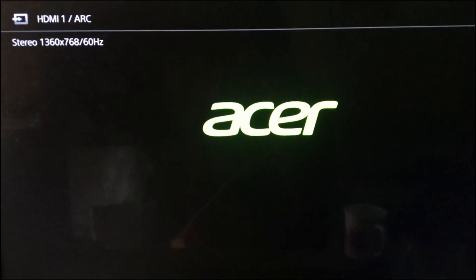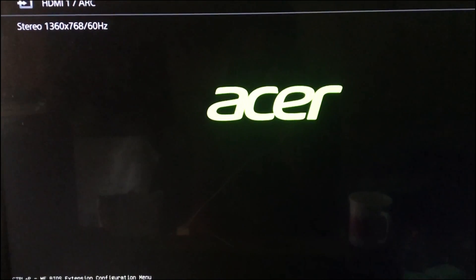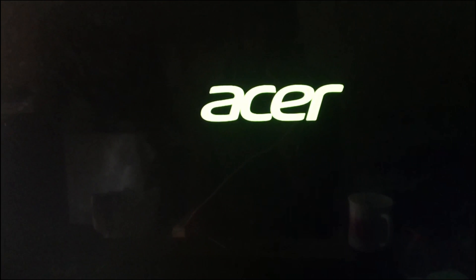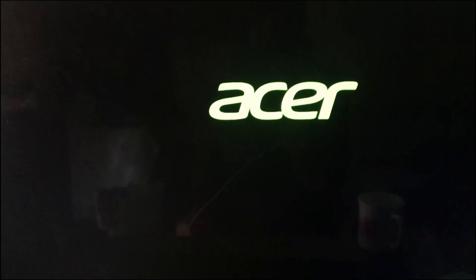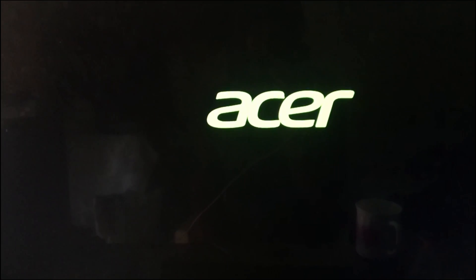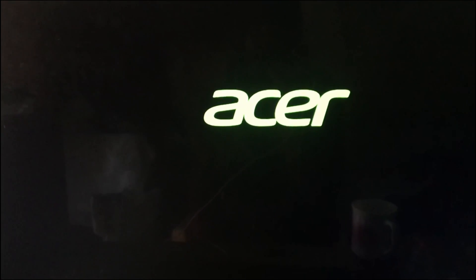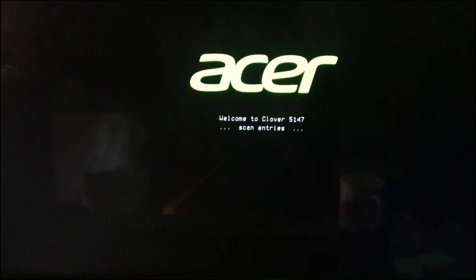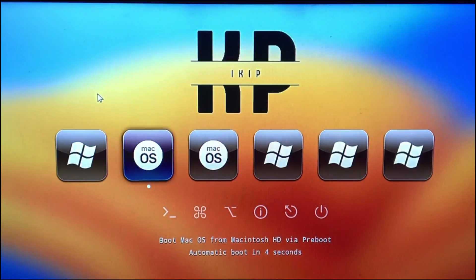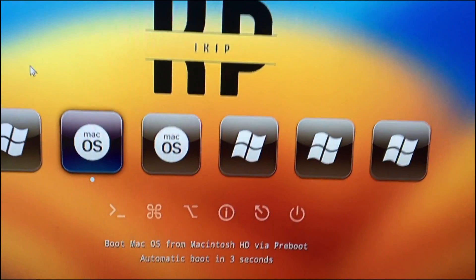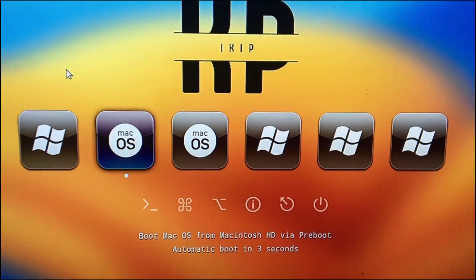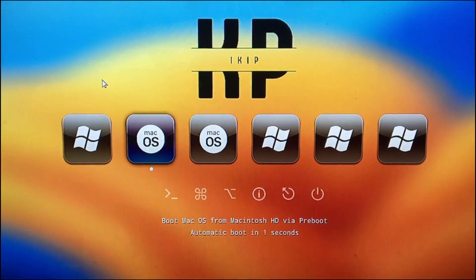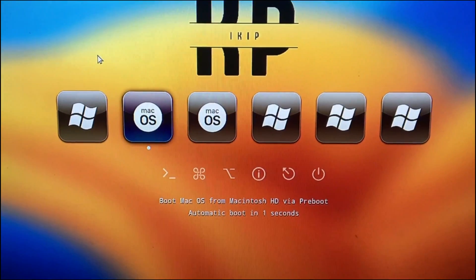Let me save this one. Okay, so it has just restarted. Let's see if this one would work. Okay, so there we go — our Clover just loaded. Let's wait for it.